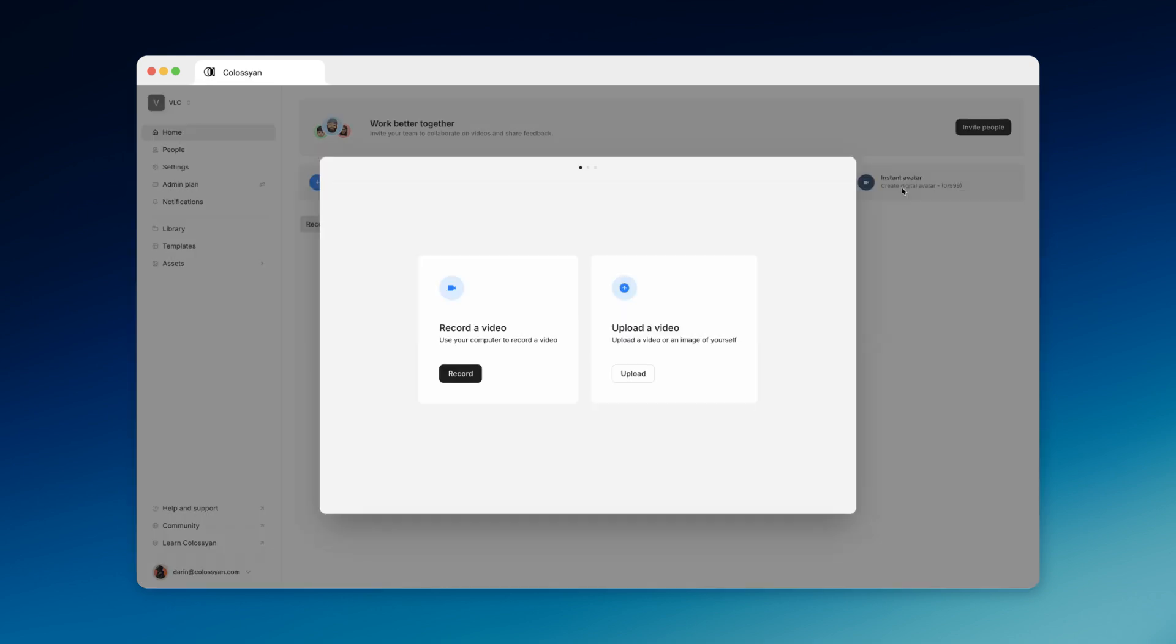If you want to create an avatar of yourself, you can easily do that with instant avatars. If you're an enterprise creator and you don't see the instant avatar option, reach out to your success manager to enable it.